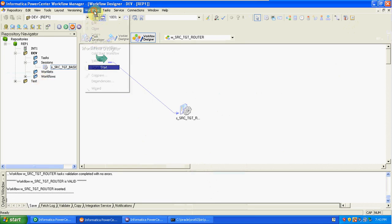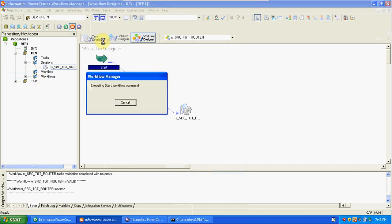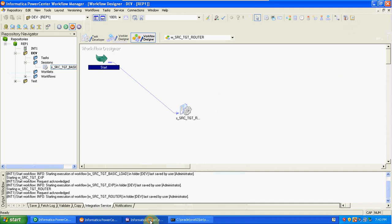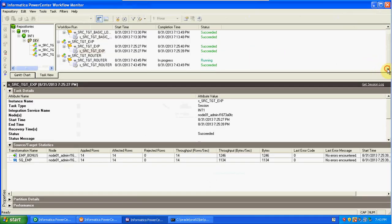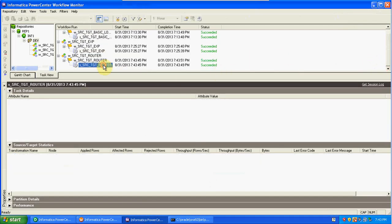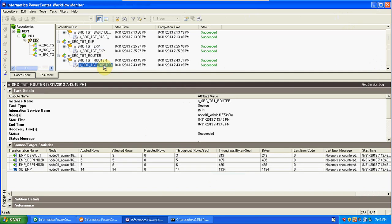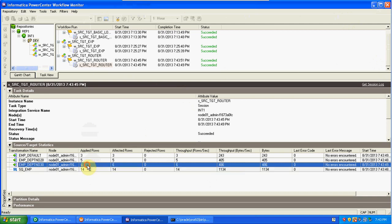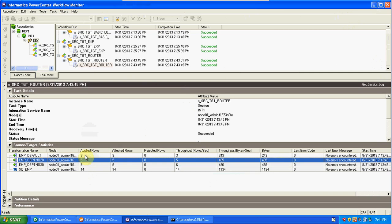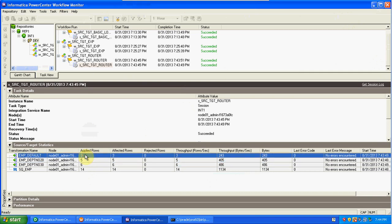Go to Workflow, start the workflow. It's running. Total three targets: from source we got 14 records — 6 records in department 30, 5 in department 20, and 3 in the default target.